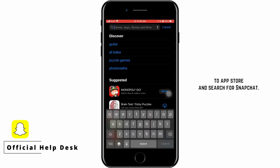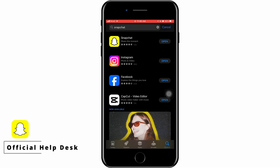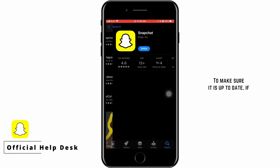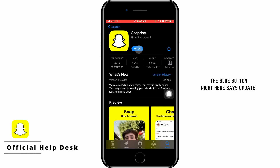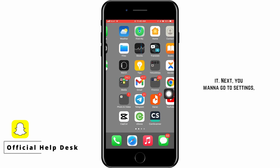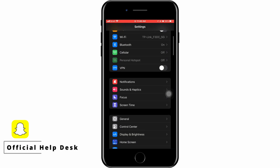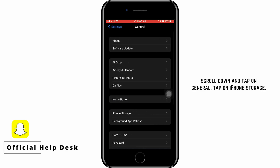The next thing you can do is go ahead to the App Store and search for Snapchat to make sure it is up to date. If the blue button says 'Update,' go ahead and update it.